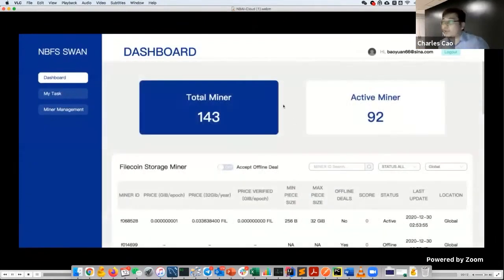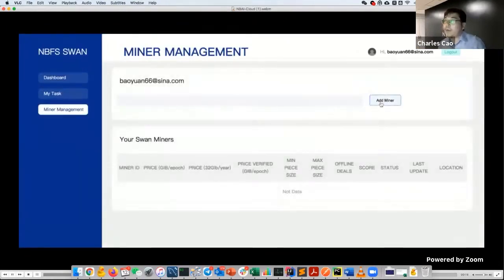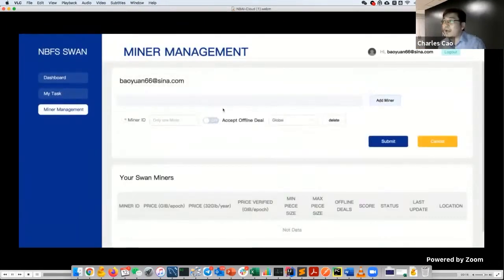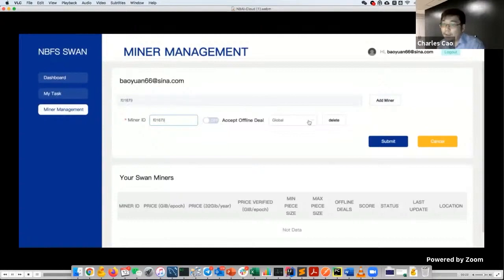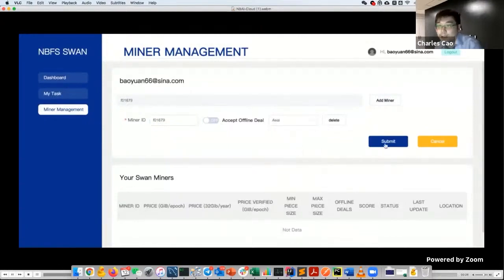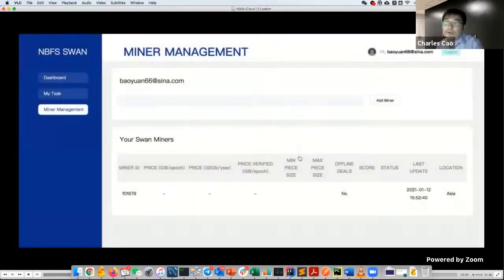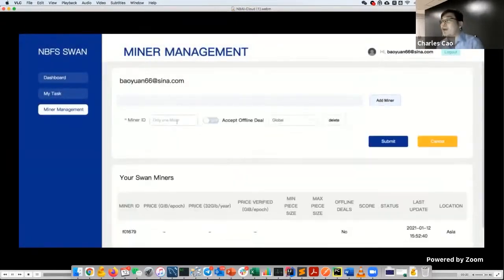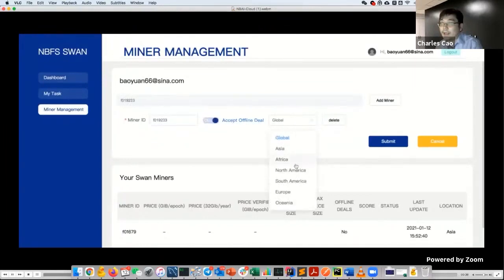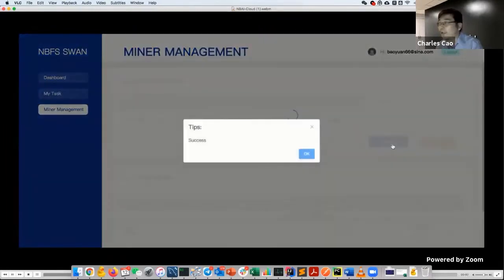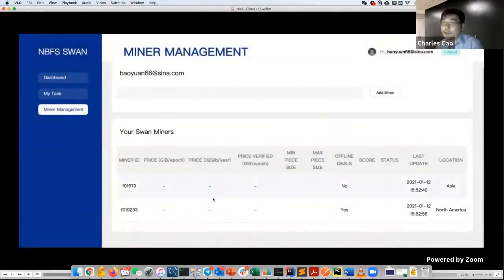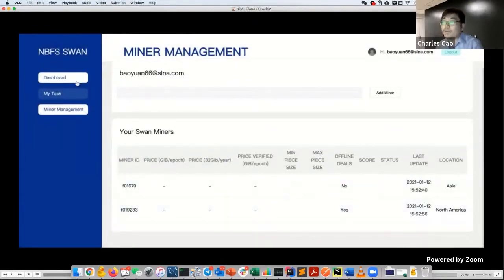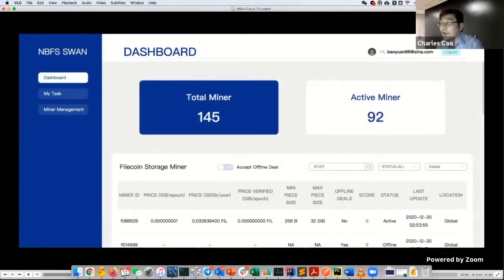Then you just go to dashboard. You can find a lot of things here. If you are a miner and you want to add your miner to the system, you just need to type your miner ID and submit it. Currently we haven't done the verification with signature information yet, but we're going to do it very soon. You need to verify you are the true owner of the miner.